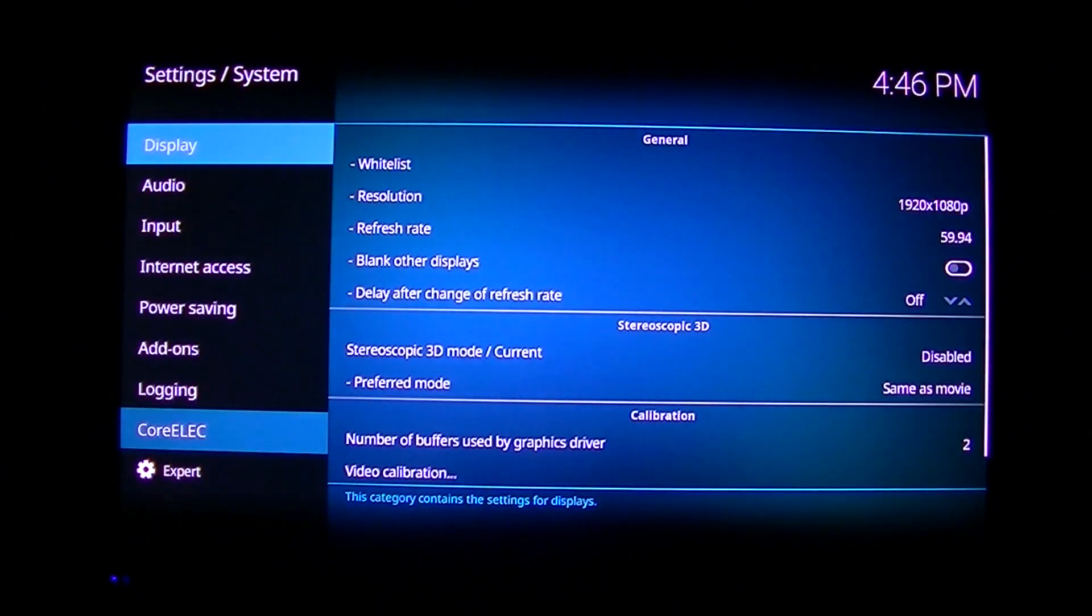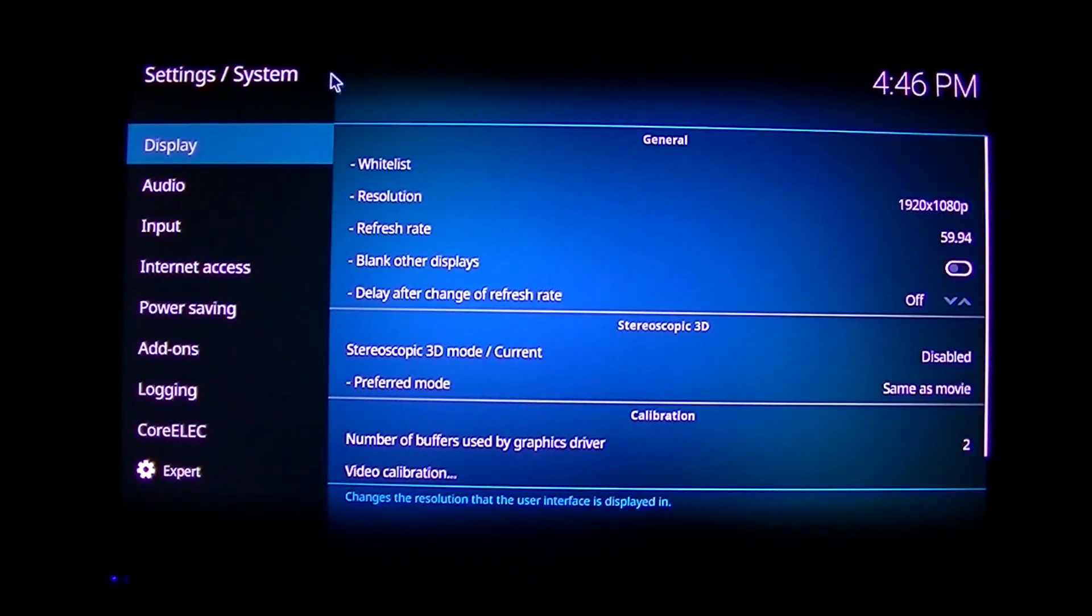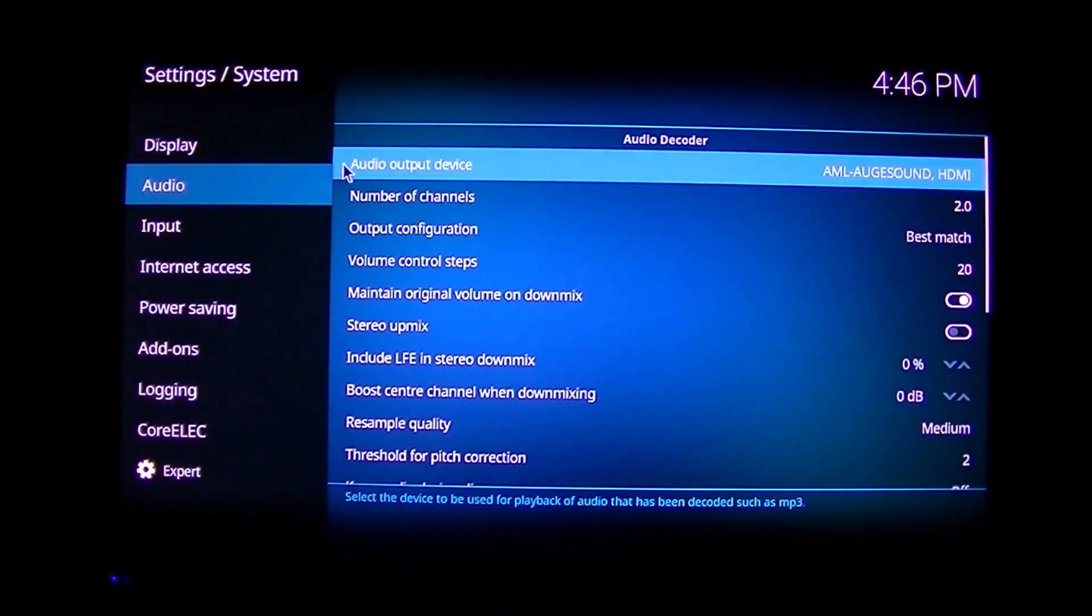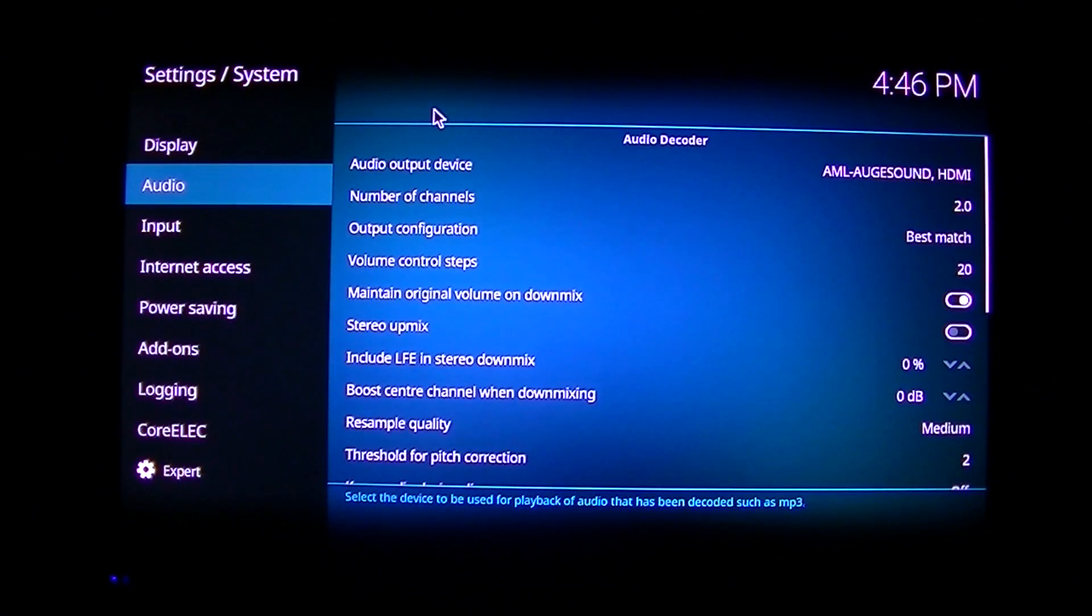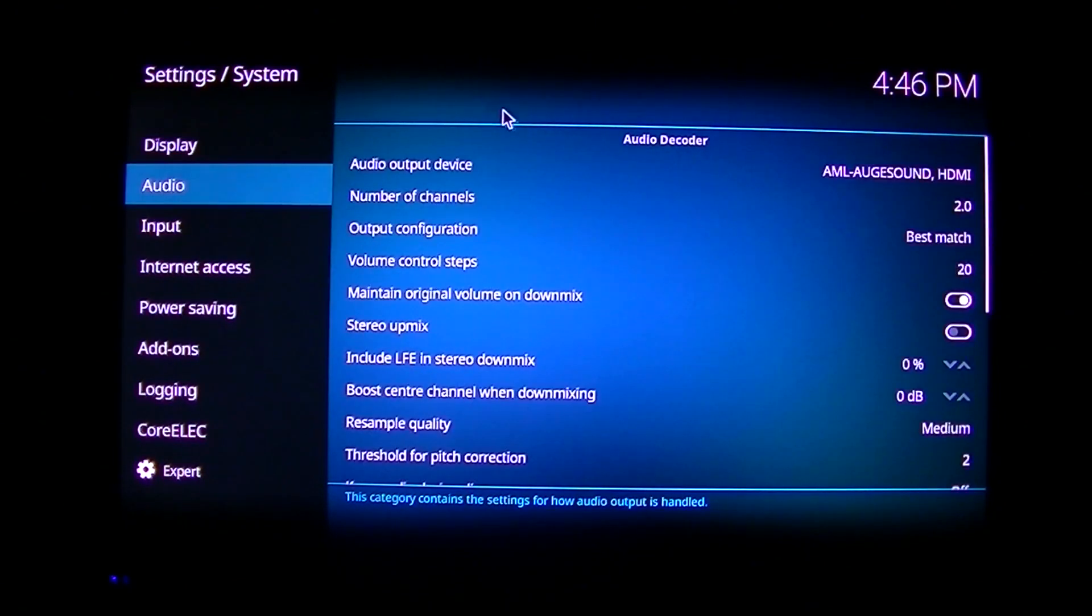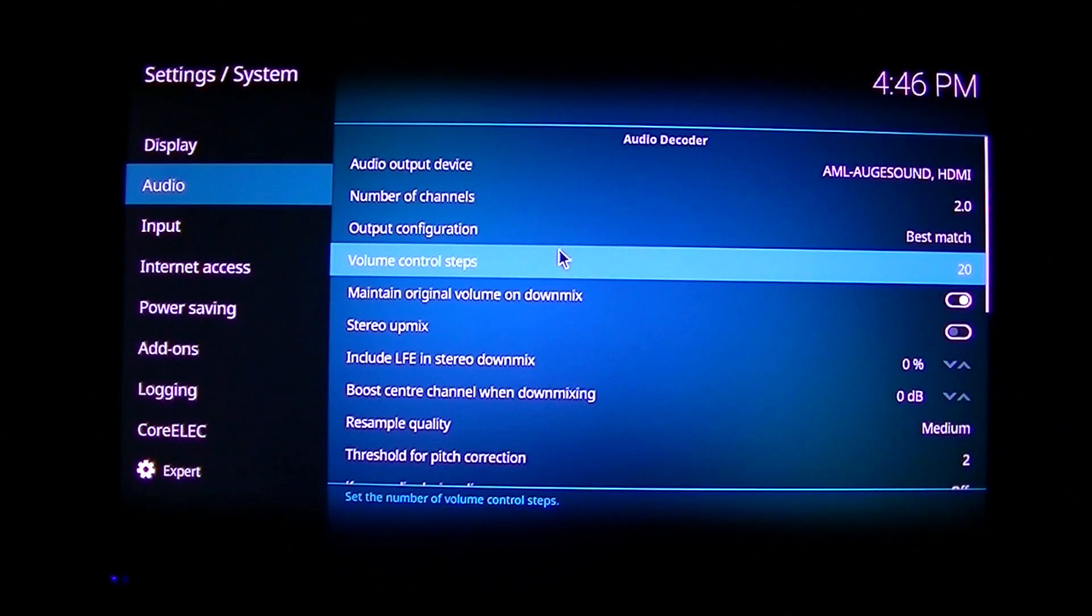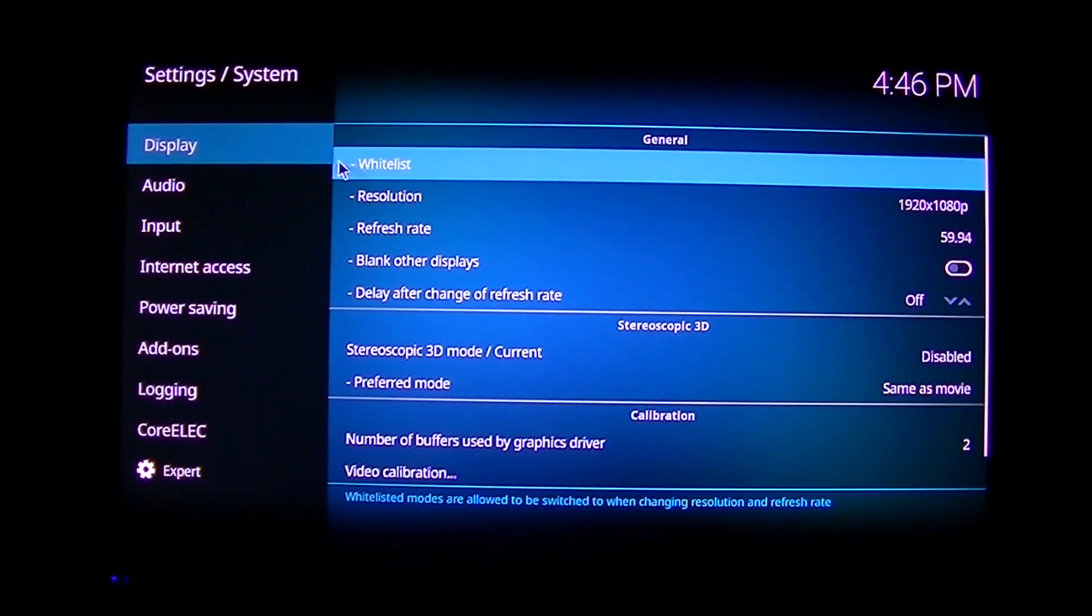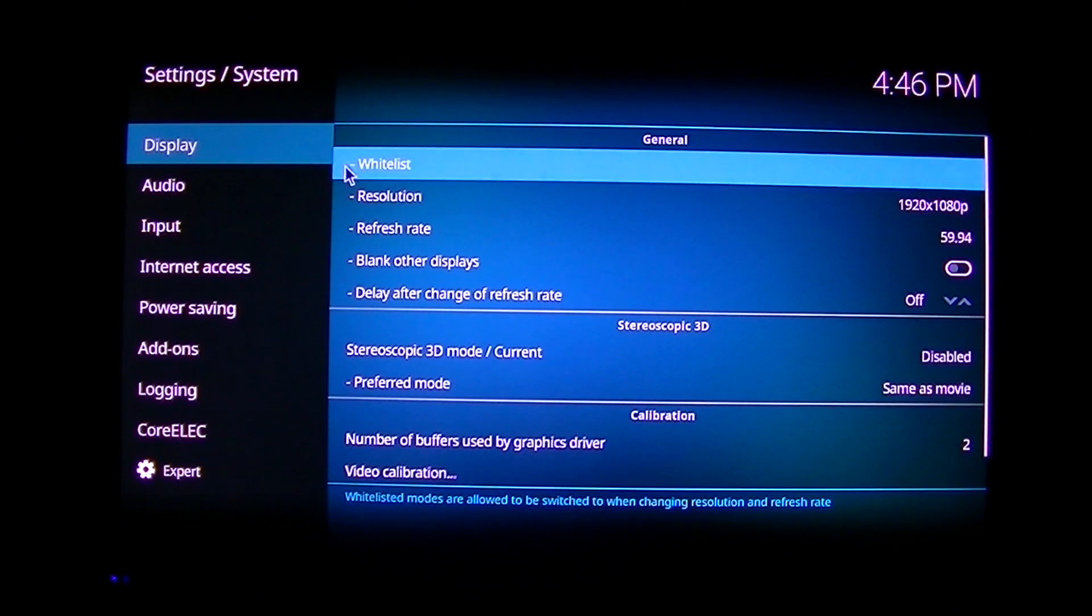Display. Now I'm using a 1080p computer, or excuse me, monitor, and directly connected to the TV. So I'm not using an AVR. So I will just use a regular display, 1080p, audio, stereo. So that's what I'm going to use.